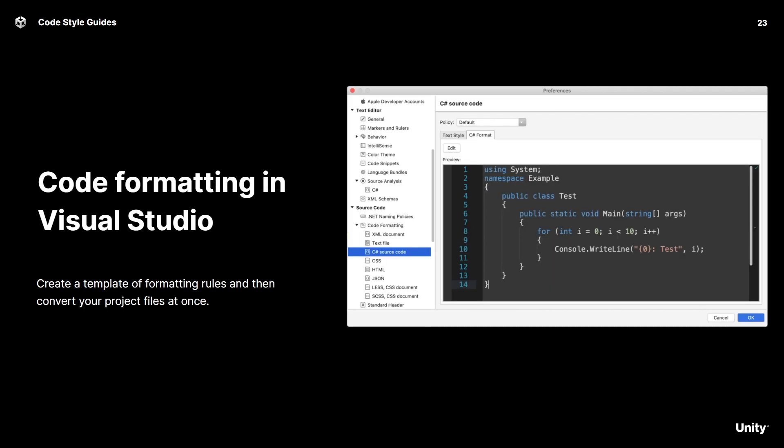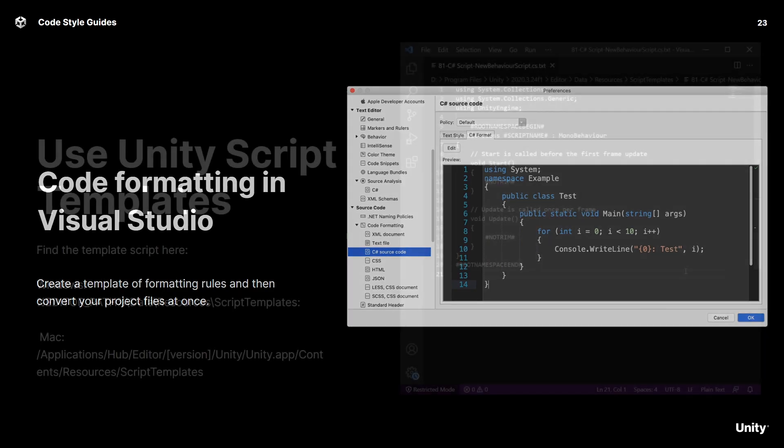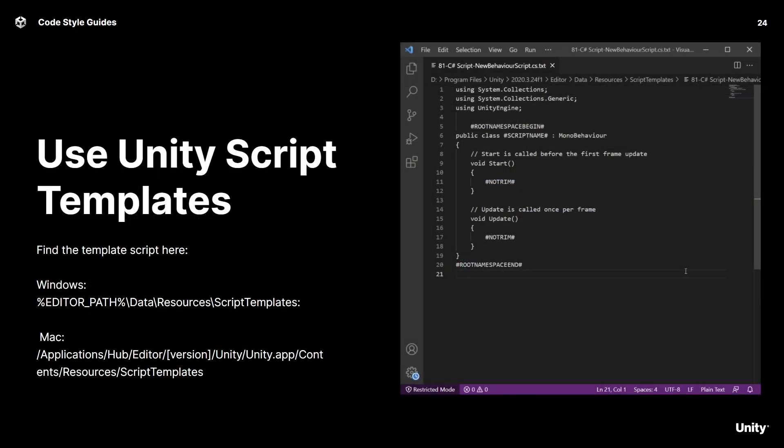Once you define the formatting, you can automate a lot of the process of keeping track of it. Most IDEs, including Visual Studio, offer tooling to enforce formatting standards and even convert existing project files to follow those guidelines. You can also employ a template script to read from whenever you create a new one in the project. You can modify these script templates to override the default values and customize your scripts however you want to do it.